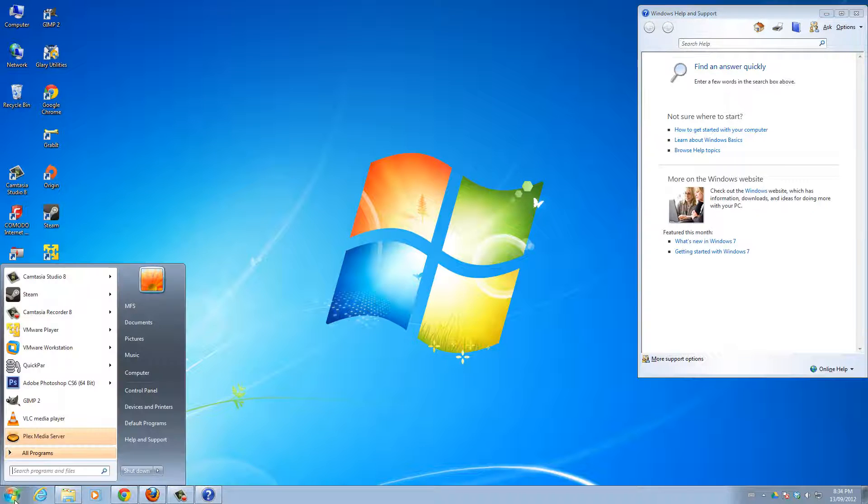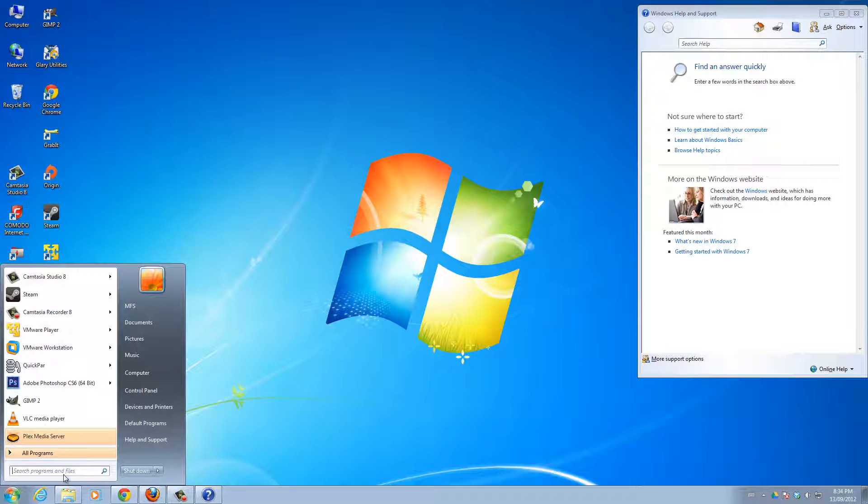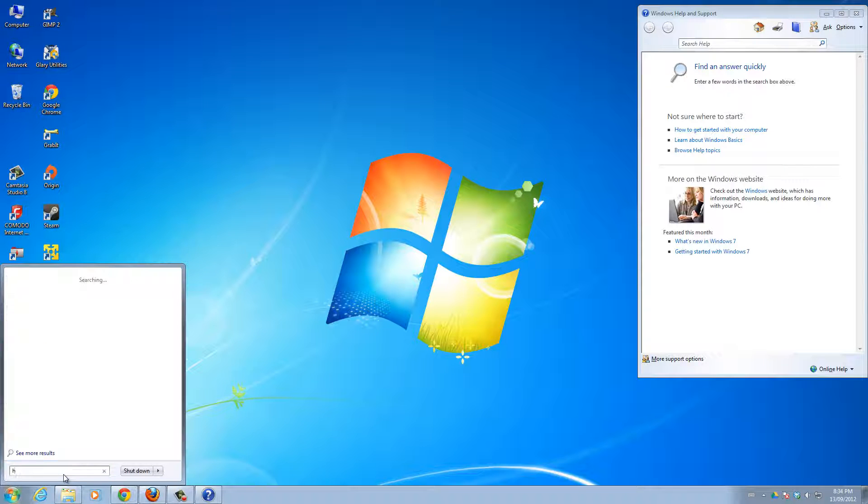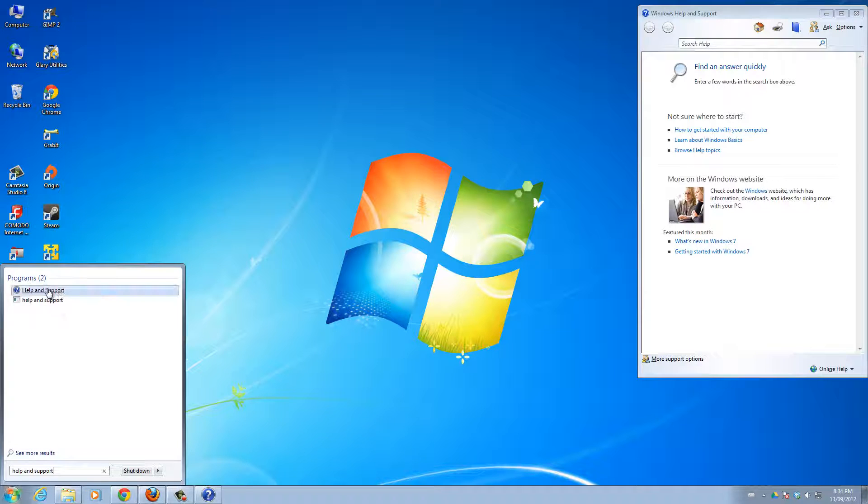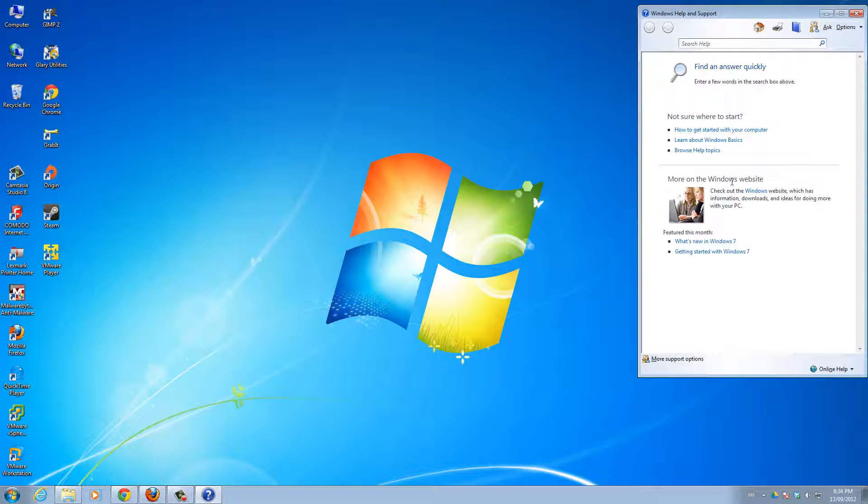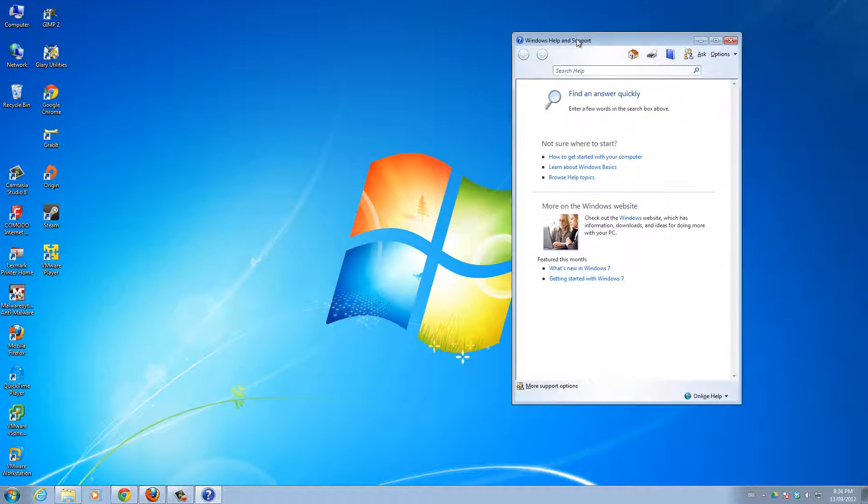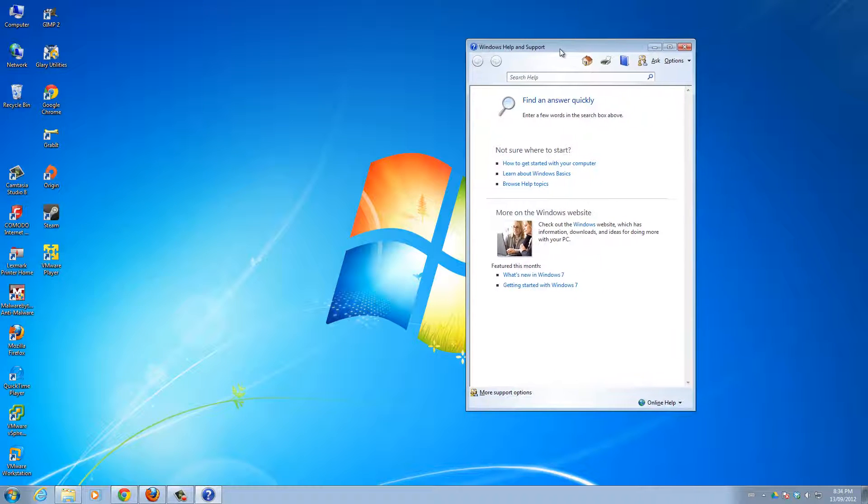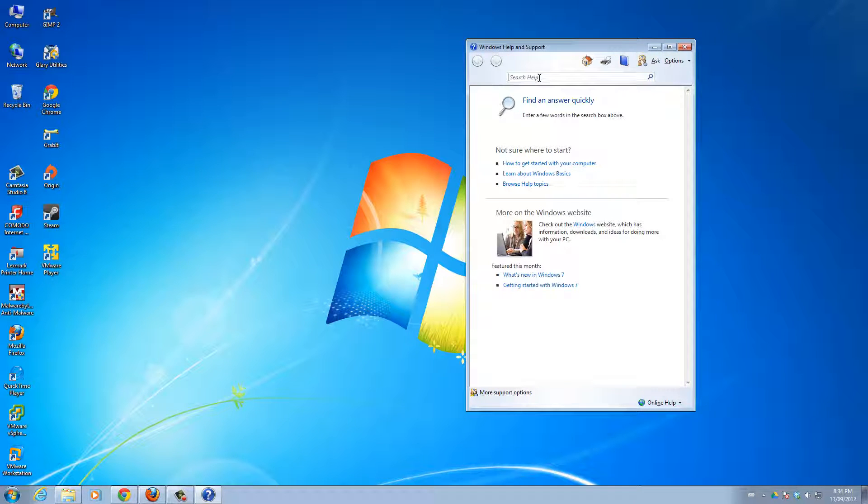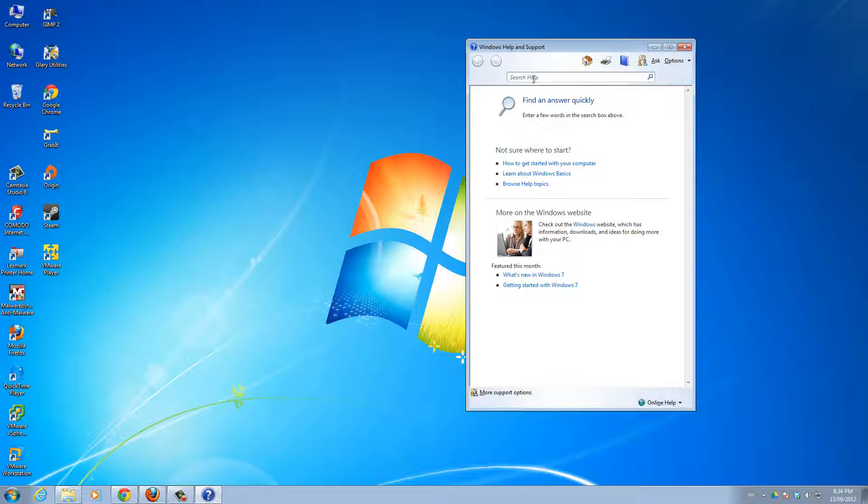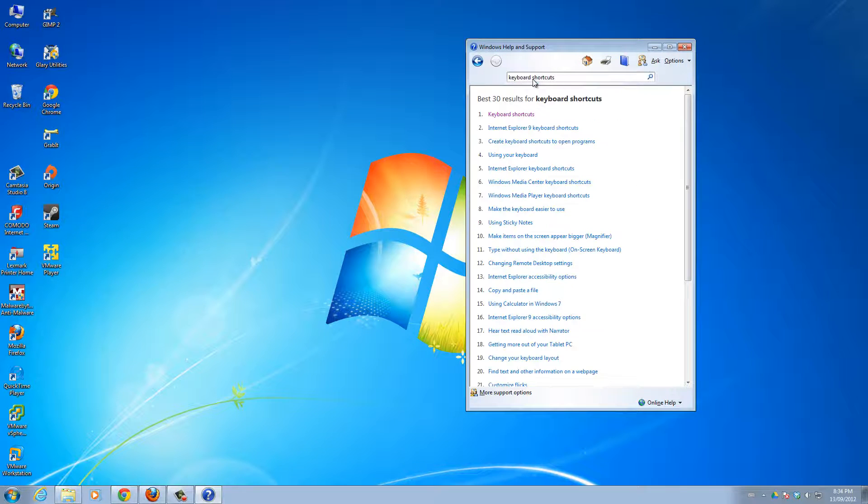If you don't have an F1 button on your computer, just click Start and type Help and Support. This will come up, Help and Support. Once this window pops up, then in this search help bar, type in keyboard shortcuts and hit Enter.